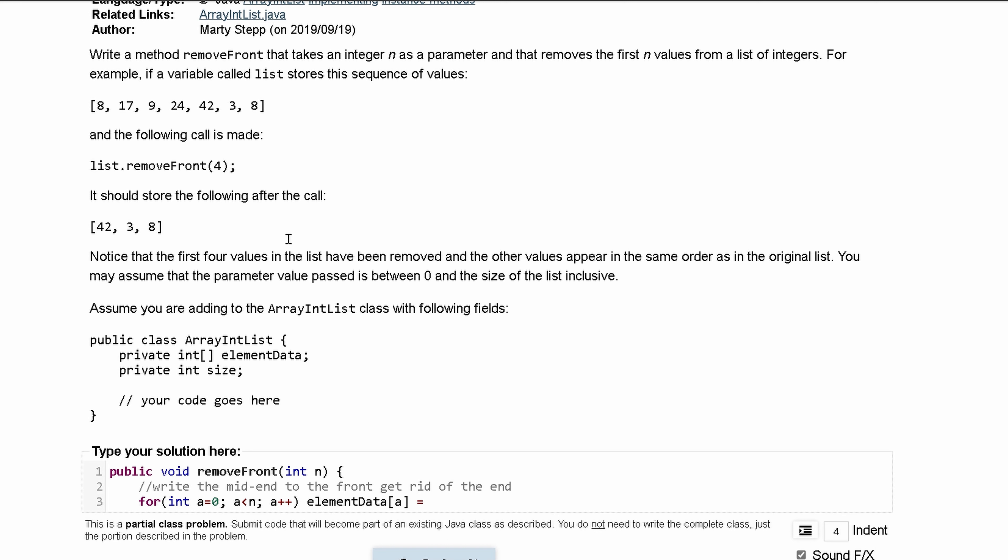We have to get the values after n, right? Because if n is 4, we have 0, 1, 2, 3, so we're going to have to get 4 plus whatever this a incremented is. That means we'll have elementData and then inside of here we're going to have an n plus a.